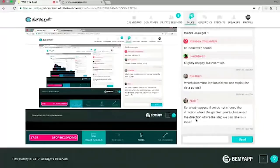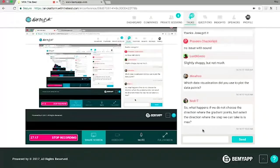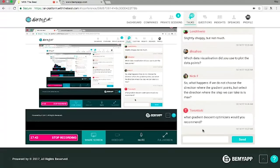Someone asked about the data visualization used in the neural net paper — it was a visualization specific to that paper, not a standard technique. Someone else asked about selecting directions of maximal step size rather than the gradient direction: you can look for directions of negative curvature, but it turns out to be difficult in high-dimensional space. For gradient descent optimizers, I would recommend Adam or gradient descent with momentum, and you should also consider using gradient clipping.